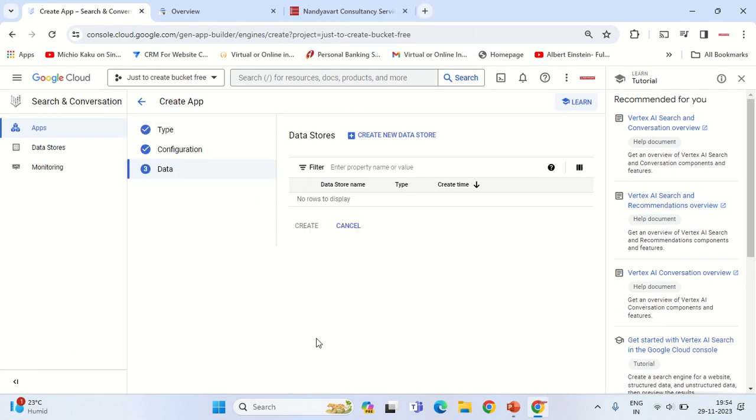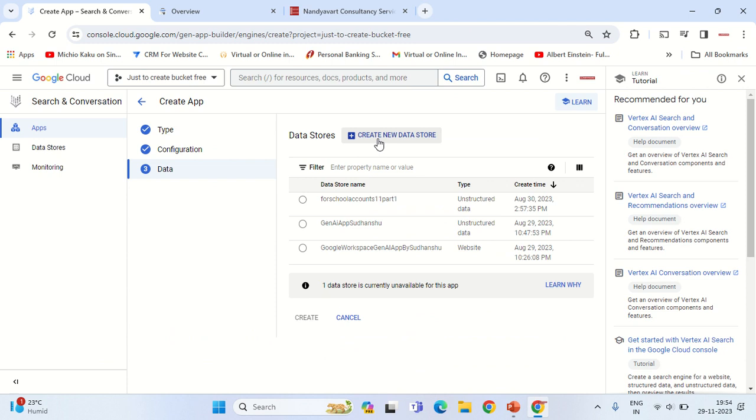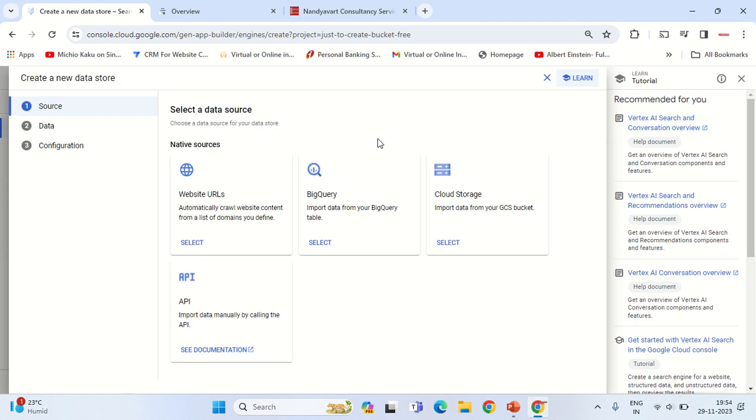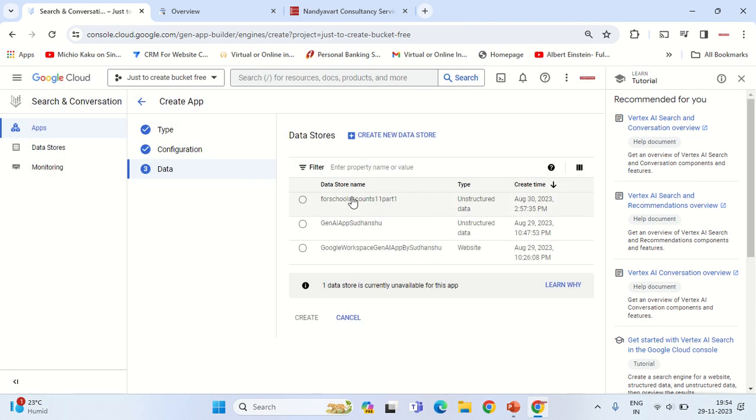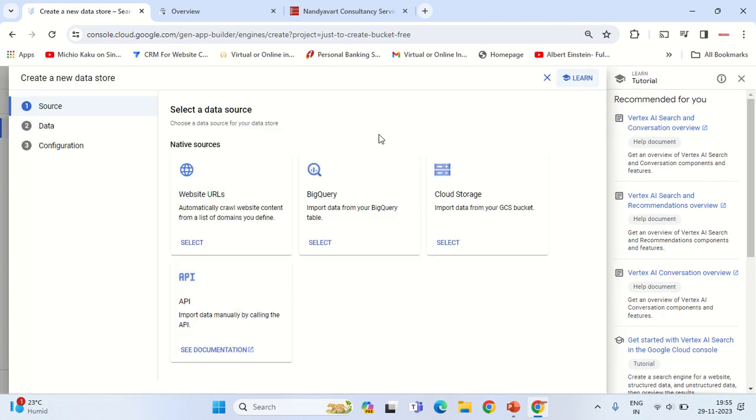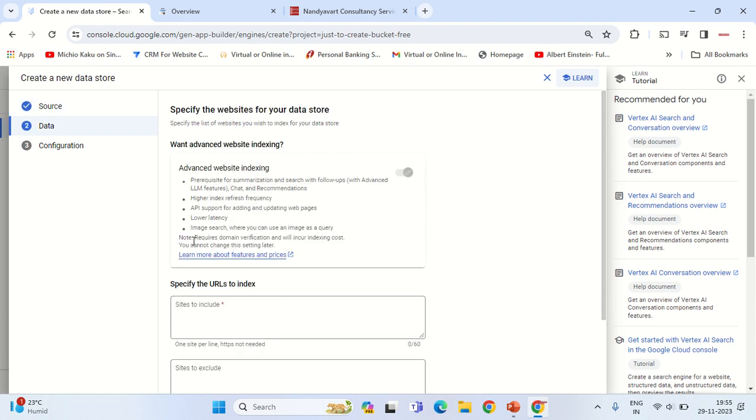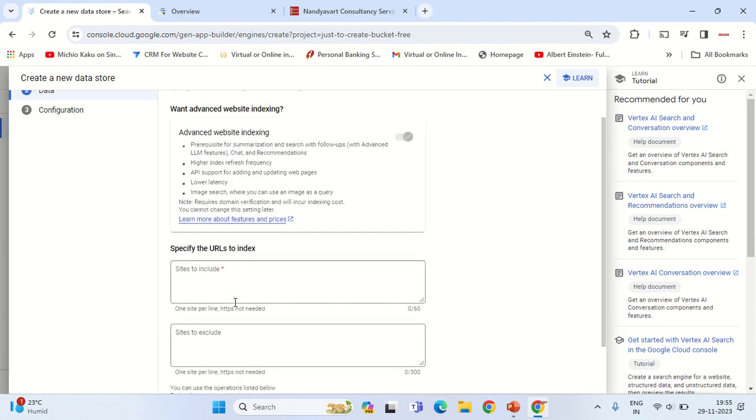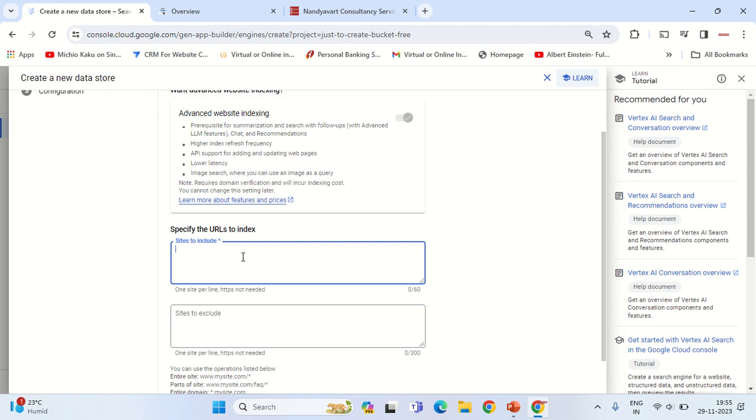Once we do that, we need to click on Continue. We need to create a new data source. Because you would be doing it for the first time, you would have to click on 'Create New Data Source'. Now you have various options - you can enable a website as a data source from where the conversation will happen, or you can have it on the GCP bucket. For now I will select the website as the source.